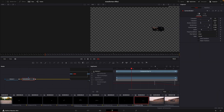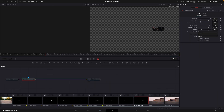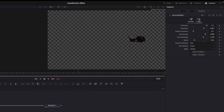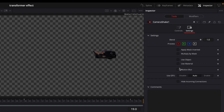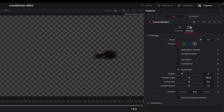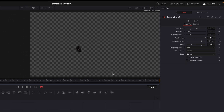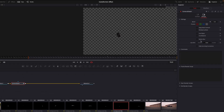Now open one of the masked clips in Fusion. Press Settings. Enable Motion Blur. Repeat this for every clip.